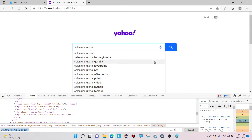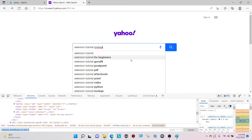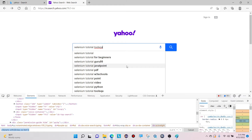Each and every item present in this suggestion list can be considered as a list web element. It is stored in the form of tag name li — li one, li two, li three, li four, and so on. To handle these auto-suggestions, first we need to capture the XPath. We need to write a common XPath to capture all these web elements and store them into a Java list.